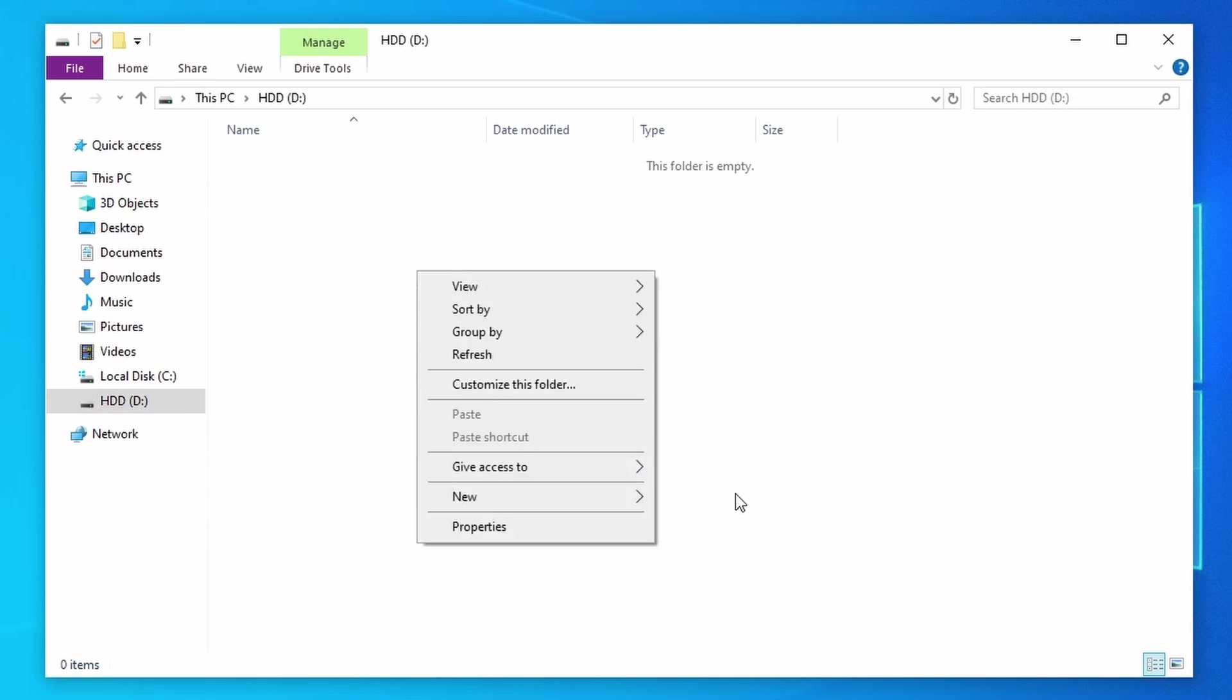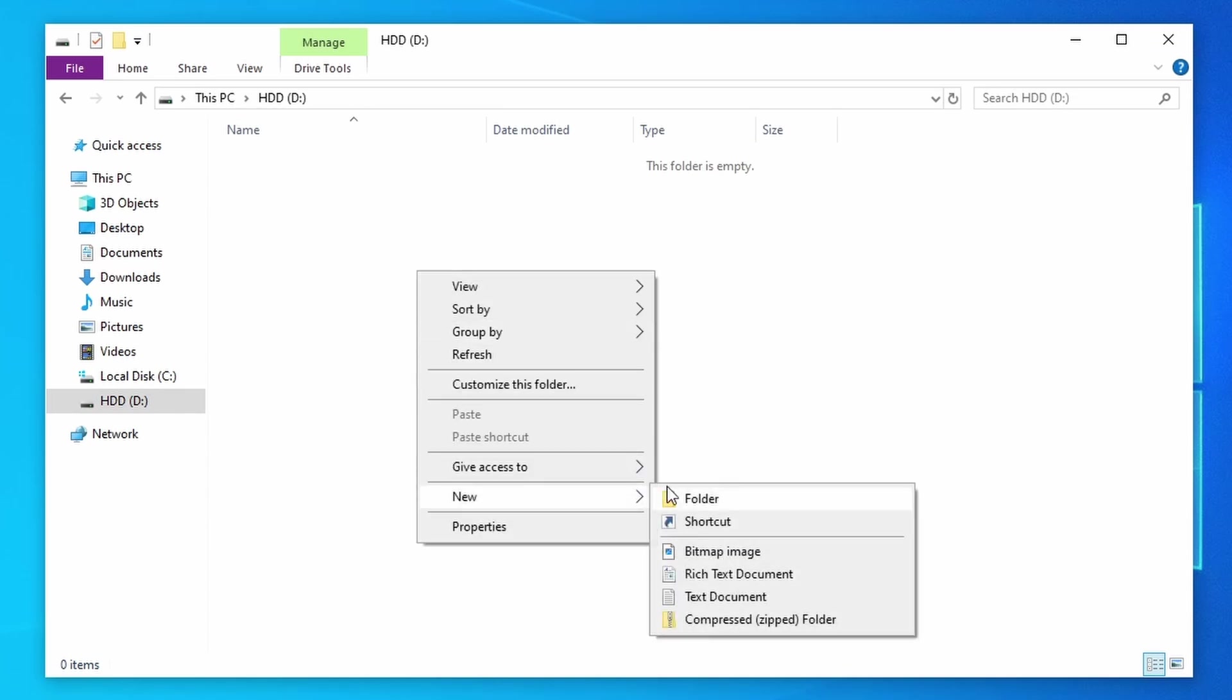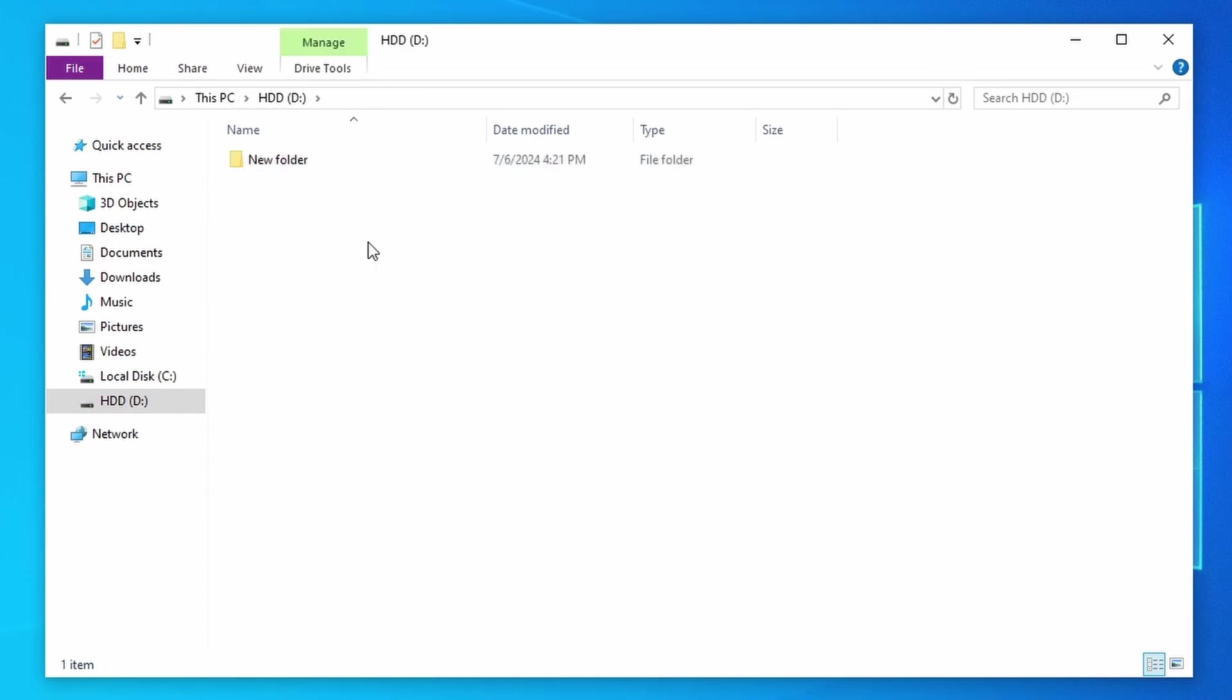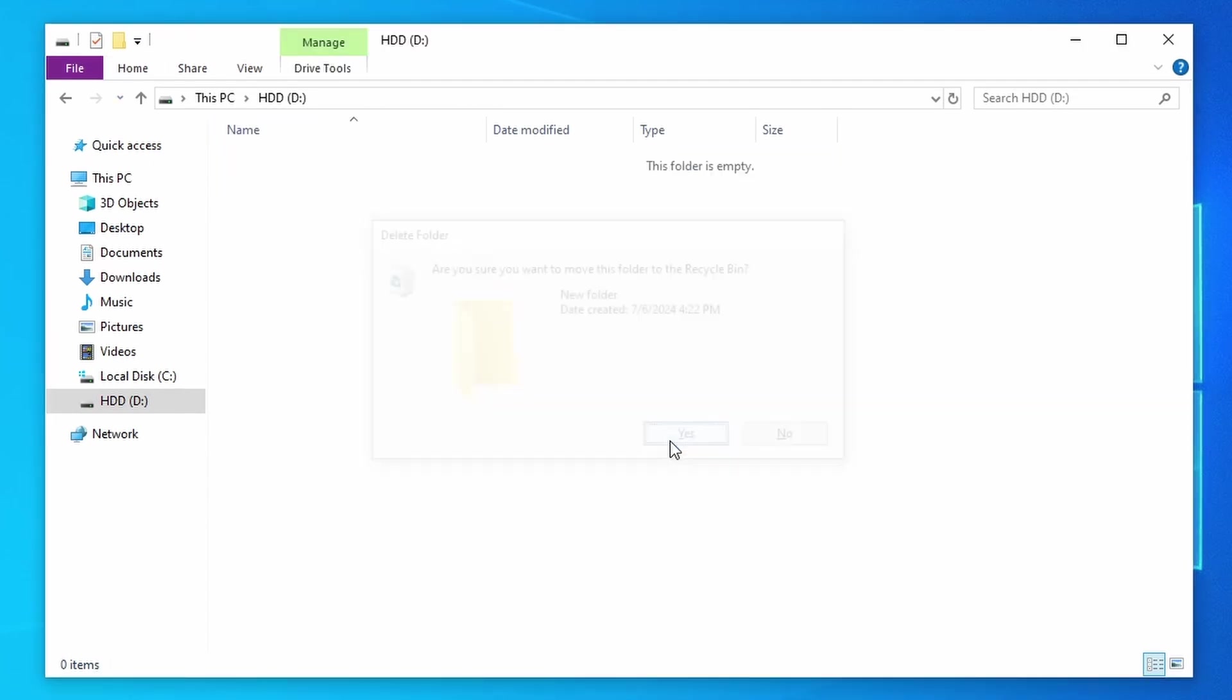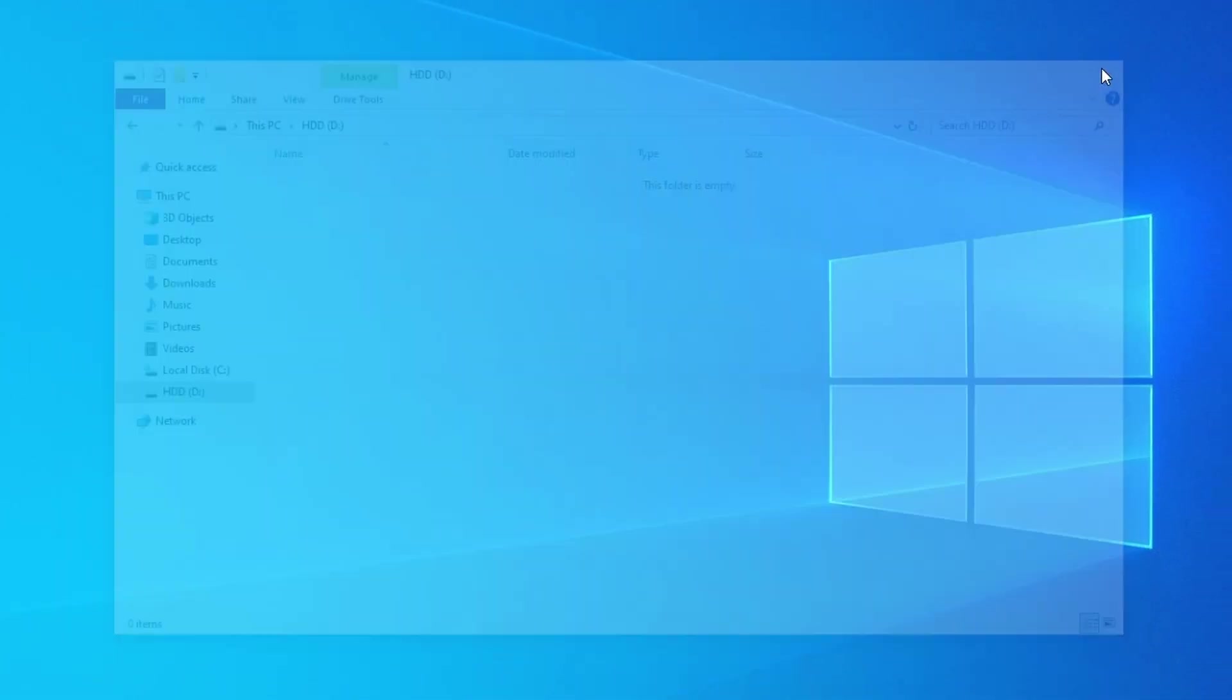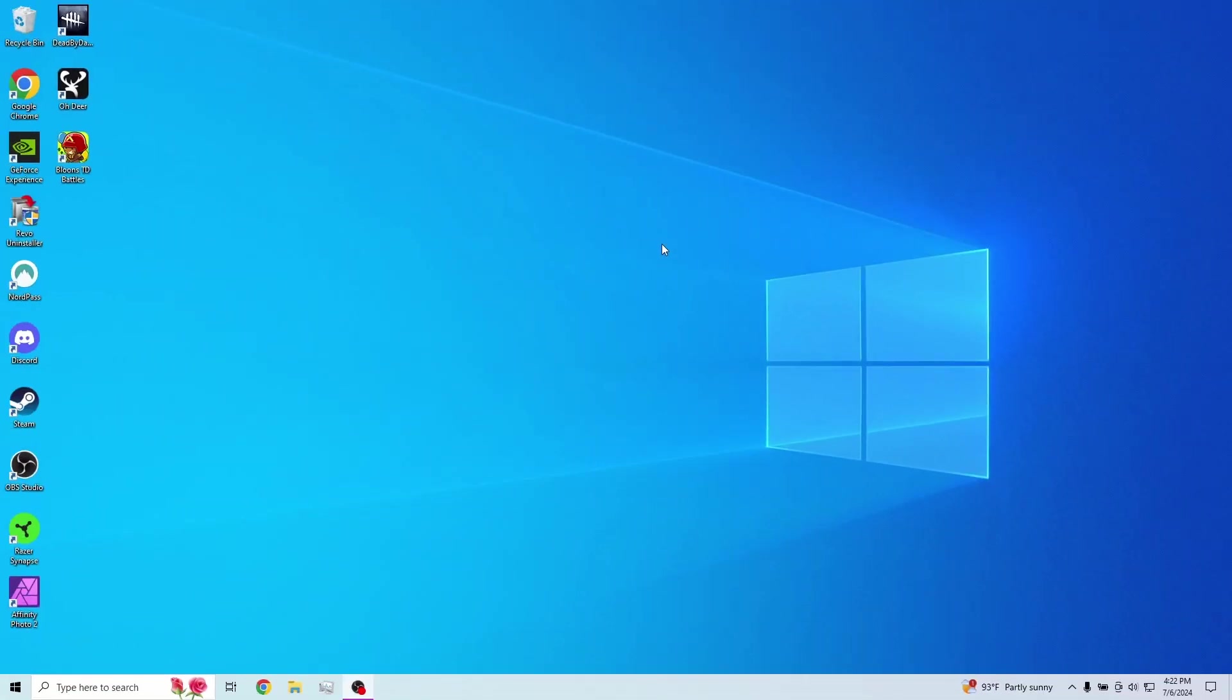So you can add folders and add stuff to this, and it'll work just like normal, so that is how you activate a drive on Windows 10.